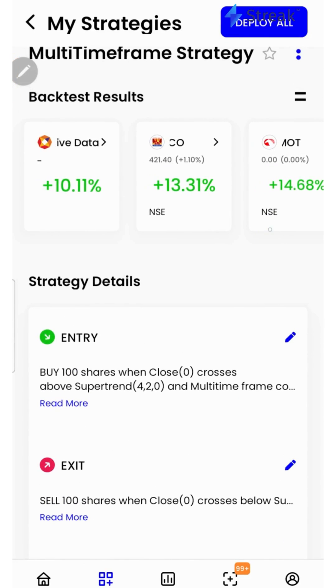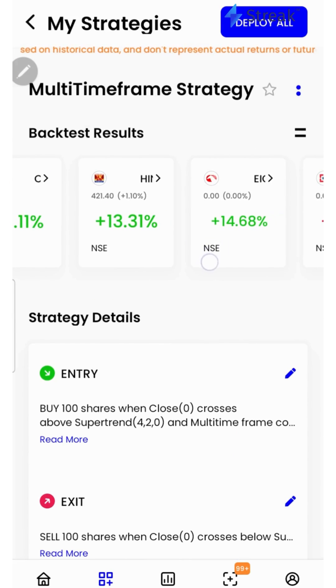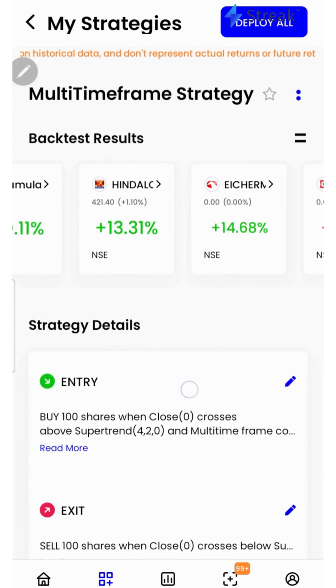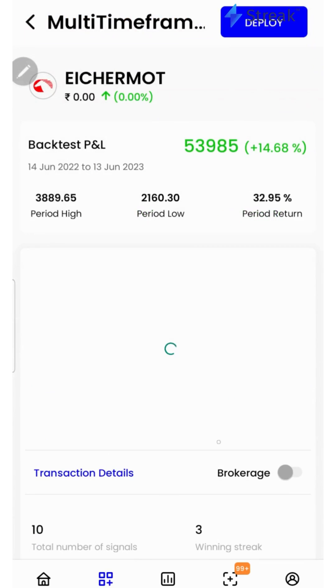I have attached a link to this strategy in the description so that you can open this strategy on your device. I'll click over here to see a detailed backtest report.